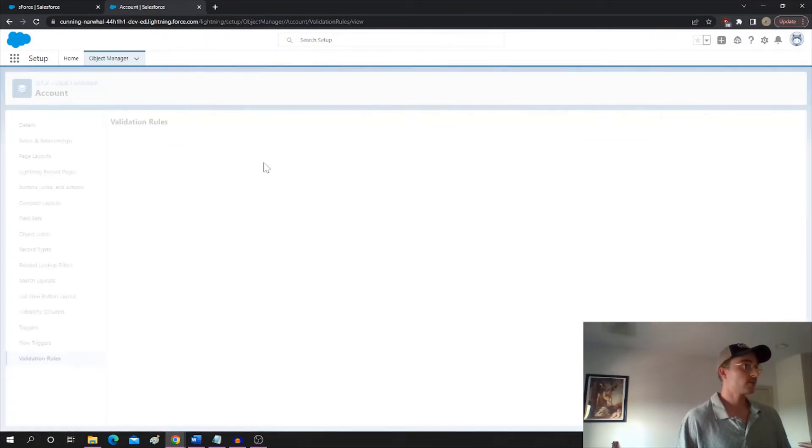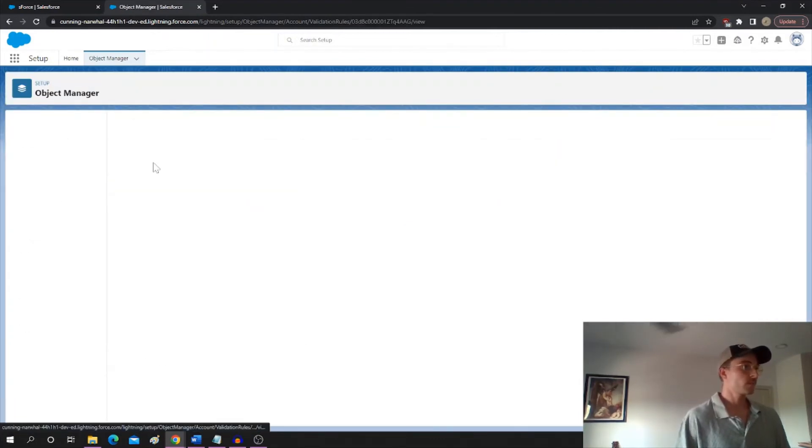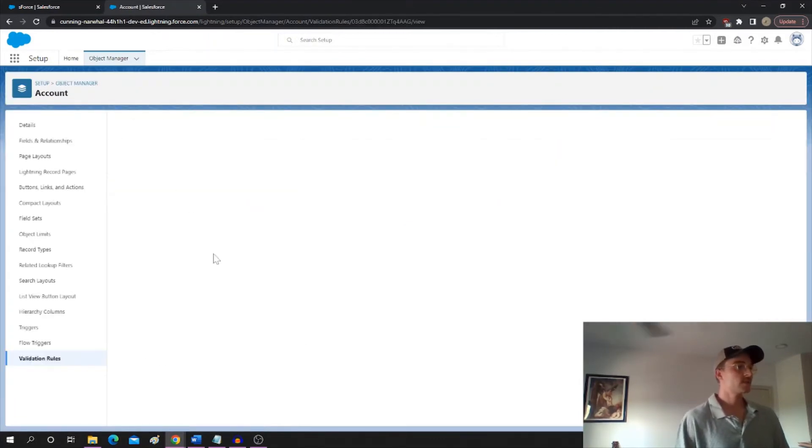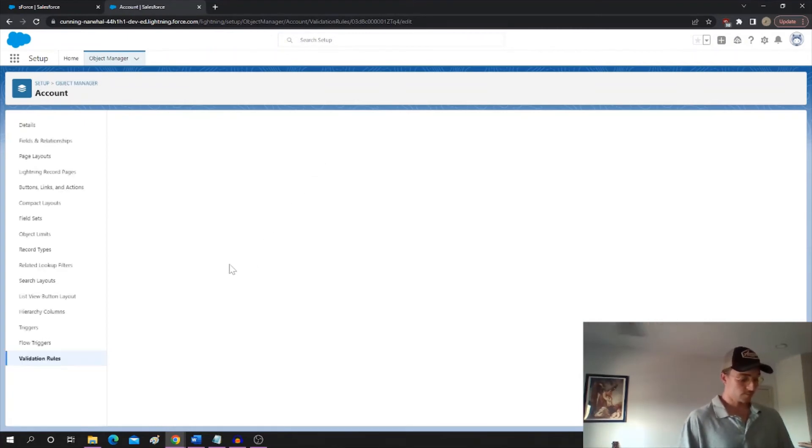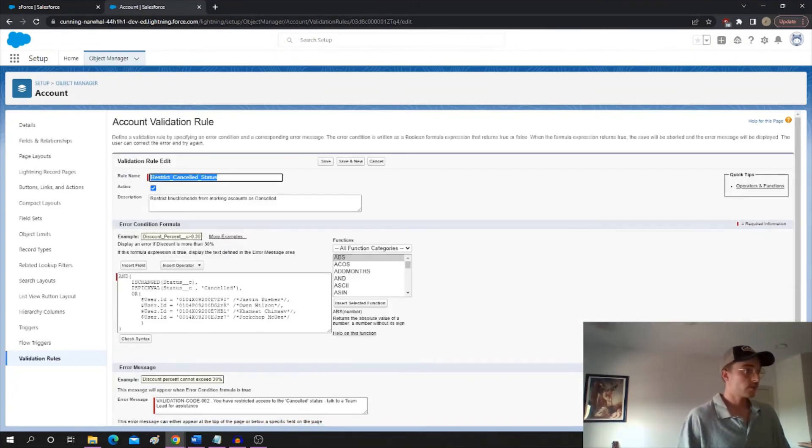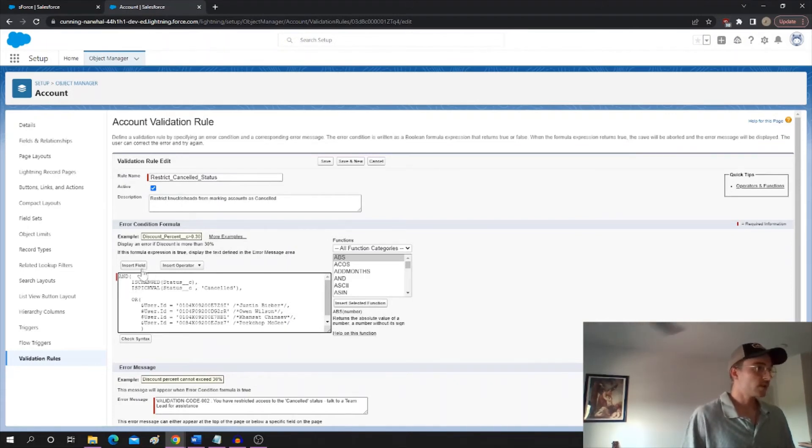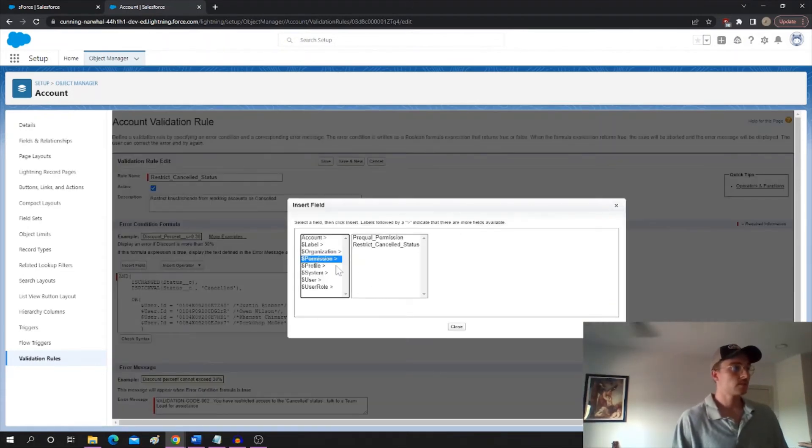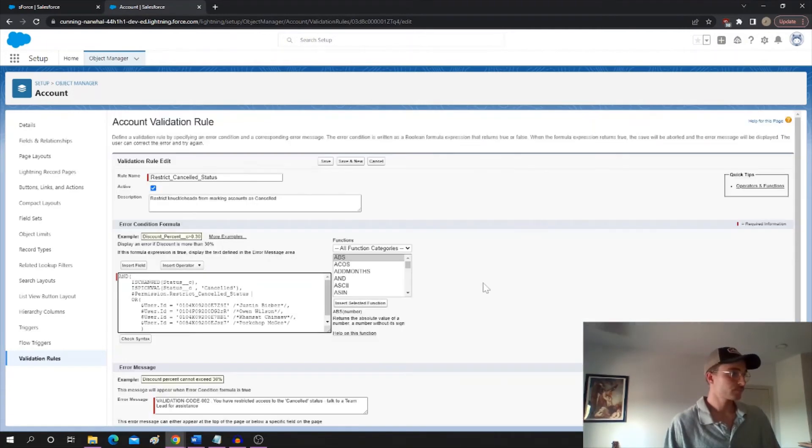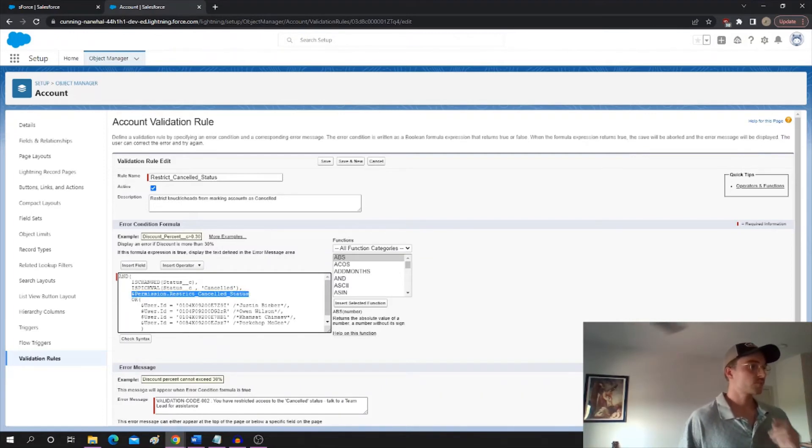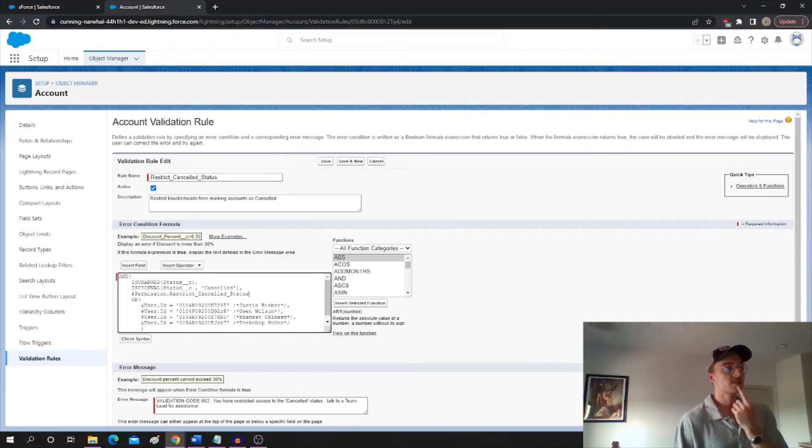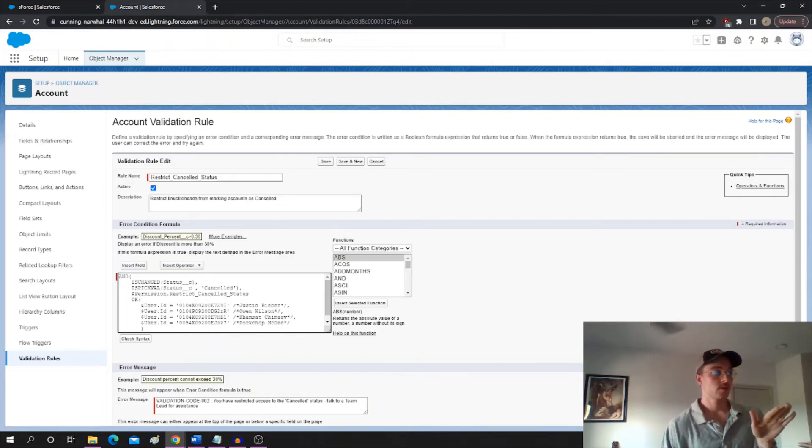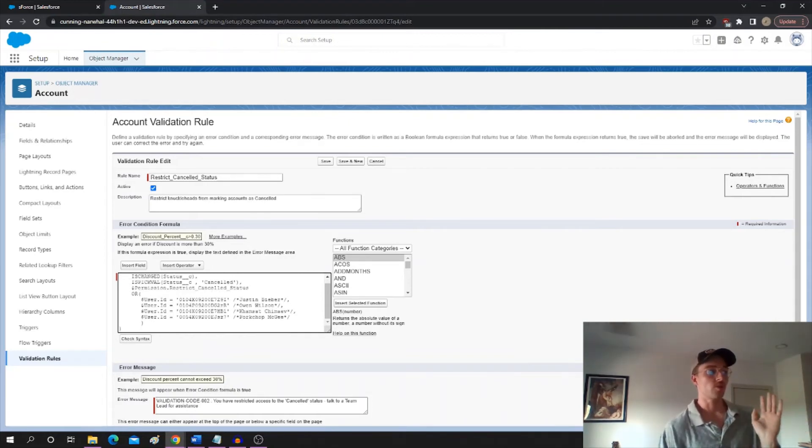So now we go back to this validation. And instead of listing all these users per ID or name or just individually, we can go to the permissions and say, boom. And basically, this is going to be a true or false value. So it says permission restrict canceled status. If the running user doesn't have it, this will be false.